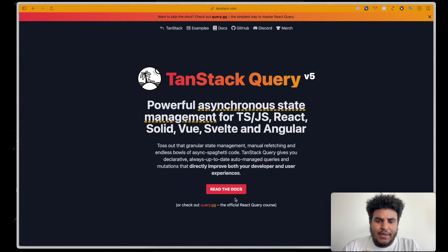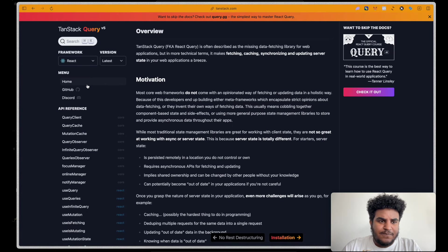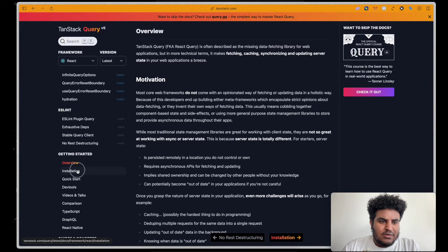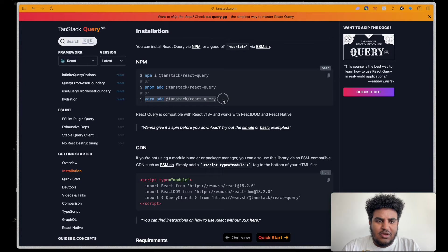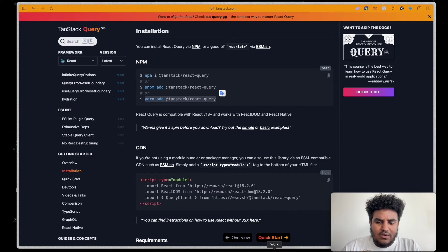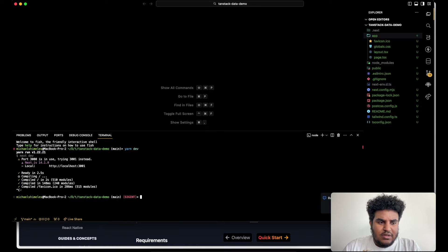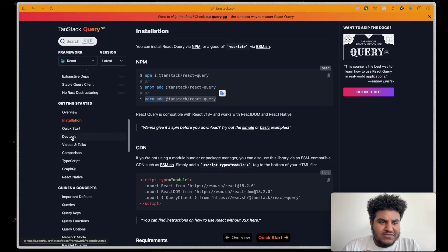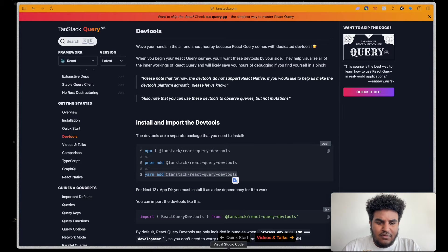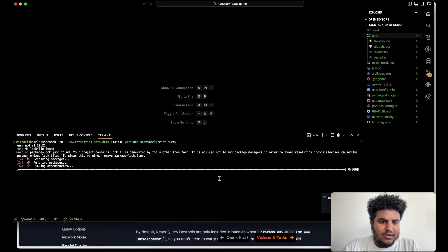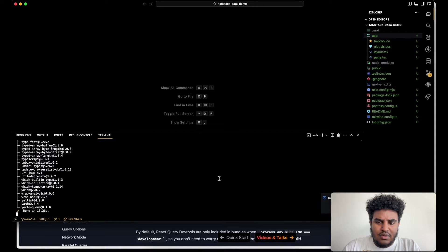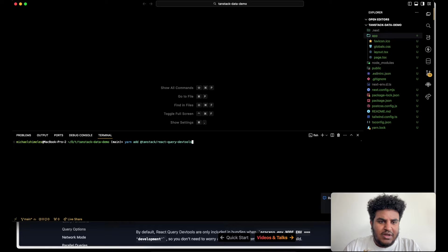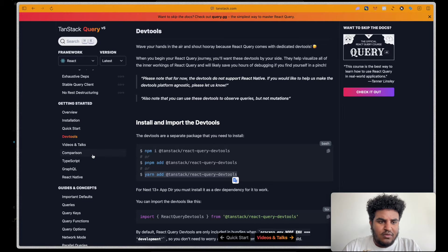So now let's head over to the docs. We're going to scroll down to installation. So let me drop this in here. And then another thing I always install is the DevTools. The DevTools are really helpful for debugging. I'll show a quick example here. So this is installed. Now we're going to add the DevTools as well.